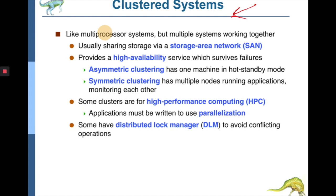Clustered systems make networks more fault tolerant. There are two types: asymmetric clustering, where one machine is a hot standby that monitors operations and takes control in case of failure, and symmetric clustering, where multiple nodes are running and monitoring each other. Clusters can be used for high-performance computing to solve one particular problem, with each node handling a component of it. Applications are written using specialized programming for parallelism. Access to shared resources is managed by a distributed lock manager, which locks a shared block when a processor is using it.